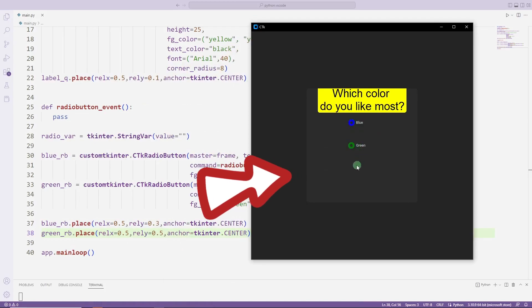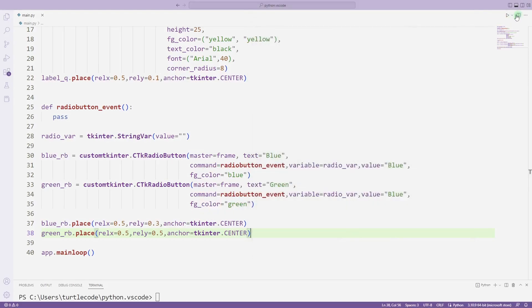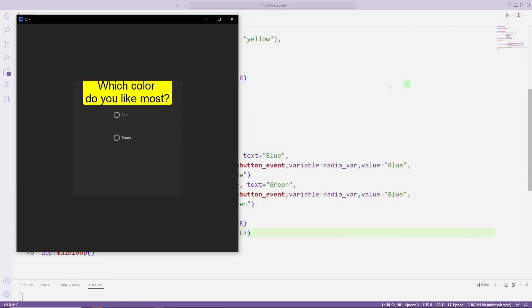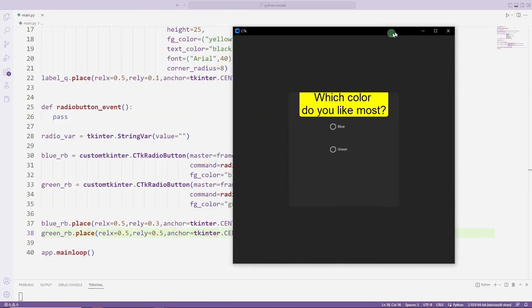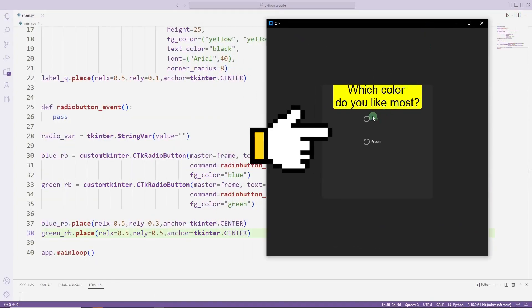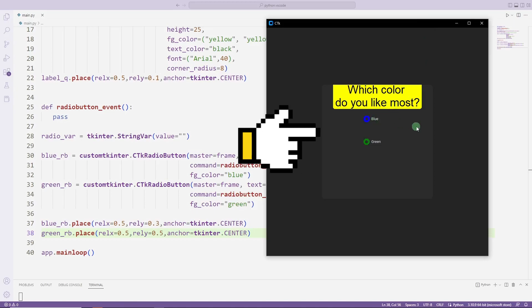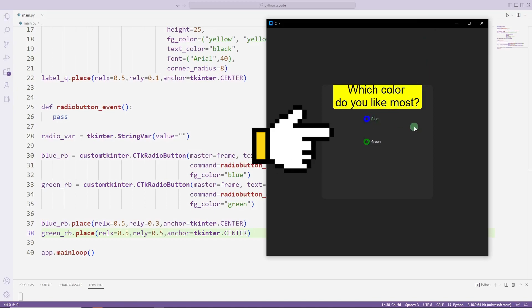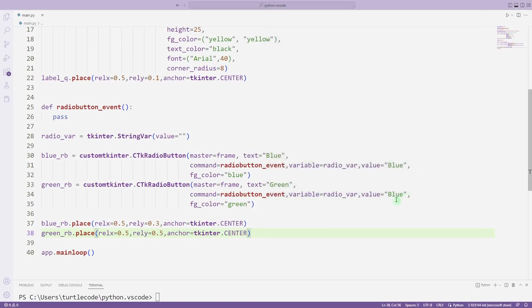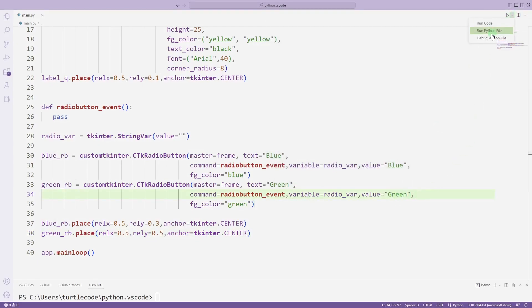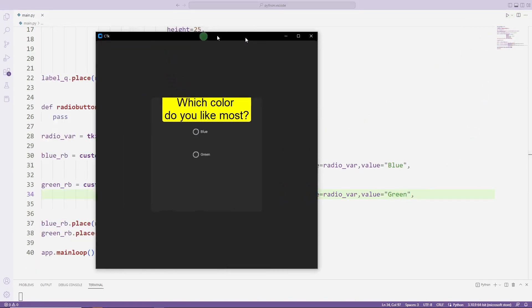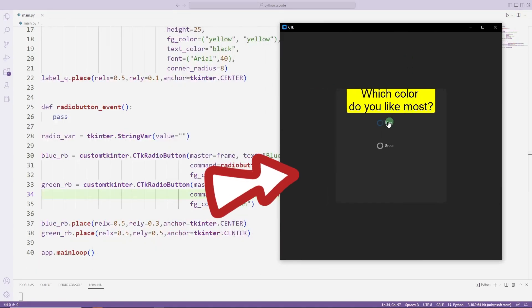But there is a problem. When one object is selected, the other is automatically selected. Because the value parameter of the two radio button objects is the same. I can solve this by changing the value values. Problem solved.